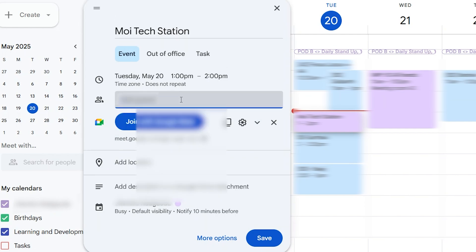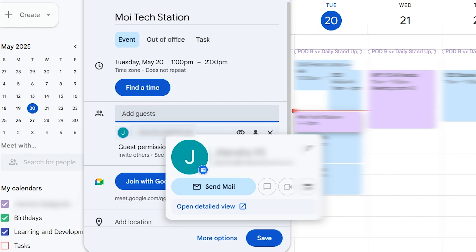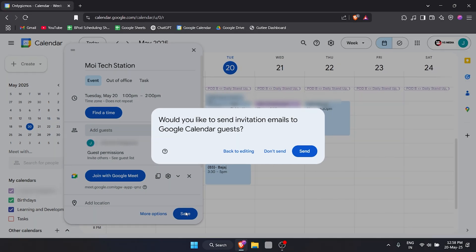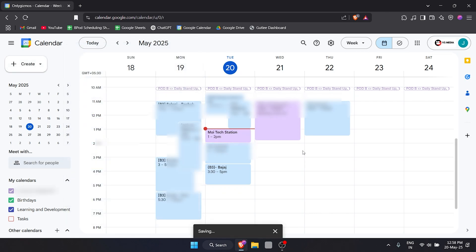Here you can see a person has been added. Now I'll click on Save. Here it's giving me a pop-up saying, 'Would you like to send invitation emails to these guests that you've added?' Let's hit Send, and that's how you add someone.